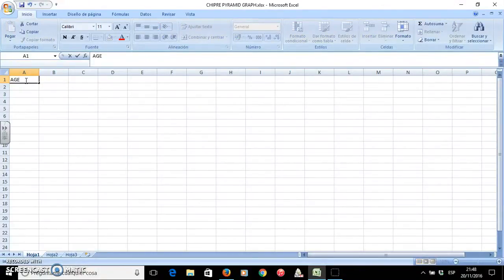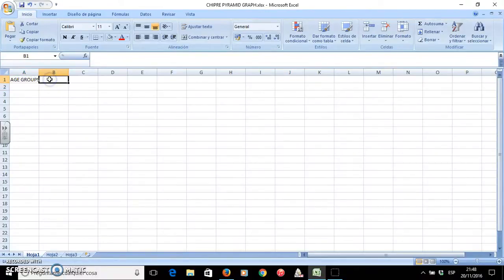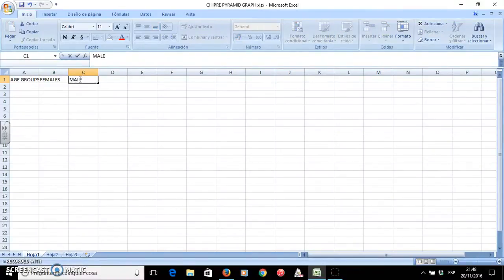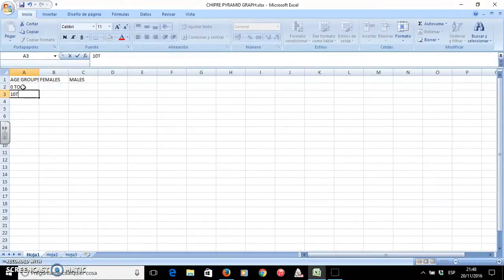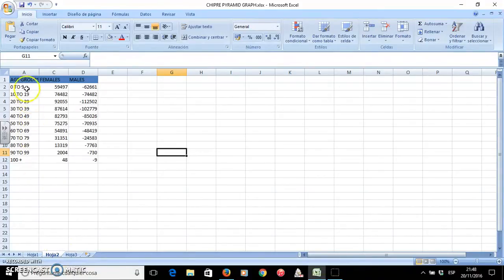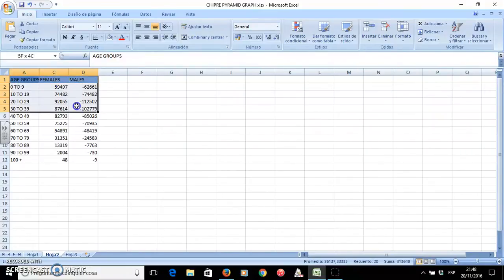On the first column I will write the age groups that we are going to use. On the second one, the data for the females. And on the third one, the data for the males. The age groups go from 0 to 9, then 10 to 19, and so on. I wrote all the data. As you see, I wrote the males data with a negative, so that they will appear on the left side of the graphic.